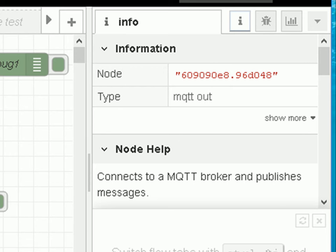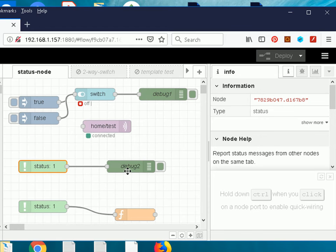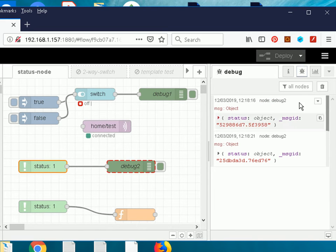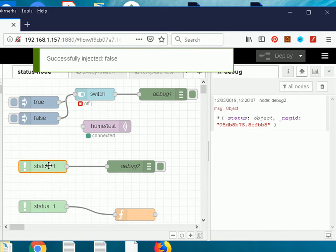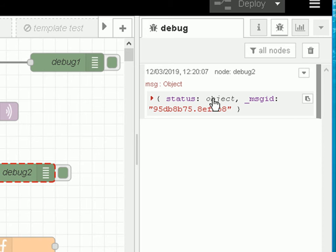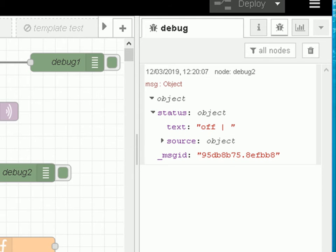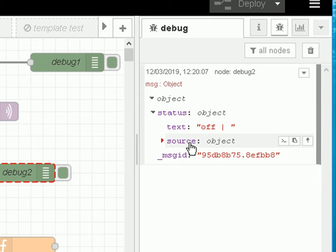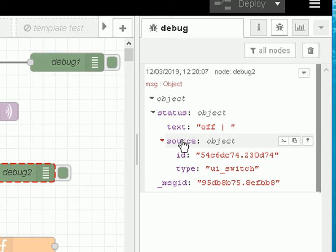In our flow we're monitoring the switch node using the status node and feeding it directly into the debug node so we can see what's coming out. I'll inject true, and this is picked up by the status node and passed into the debug node. Looking at the debug panel I can see a status object. Opening it up, it has a text field showing 'off', and then a source object containing the node ID.